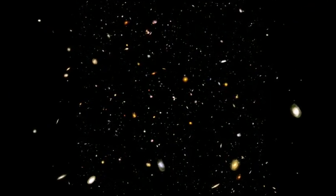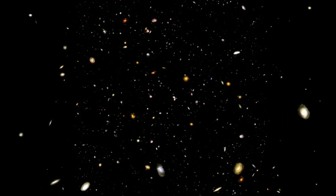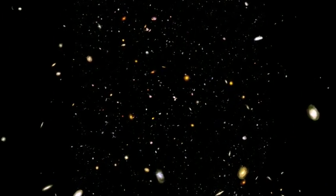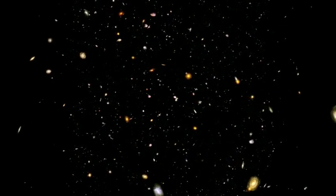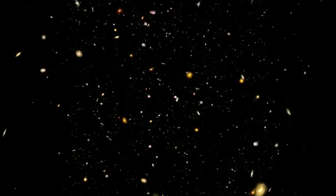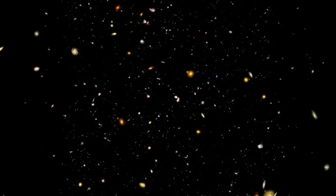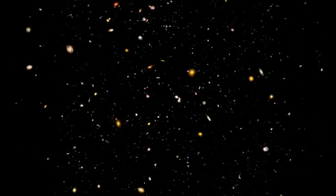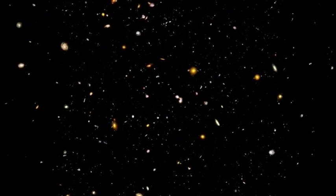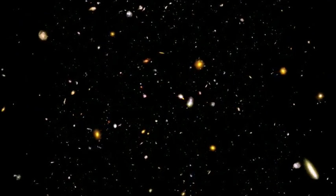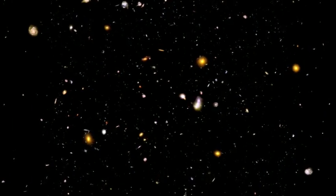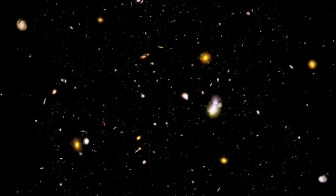There are over 100 billion galaxies in the universe. Simply saying that number doesn't really mean much to us, because it doesn't provide any context. Our brains have no way to accurately put that in any meaningful perspective.